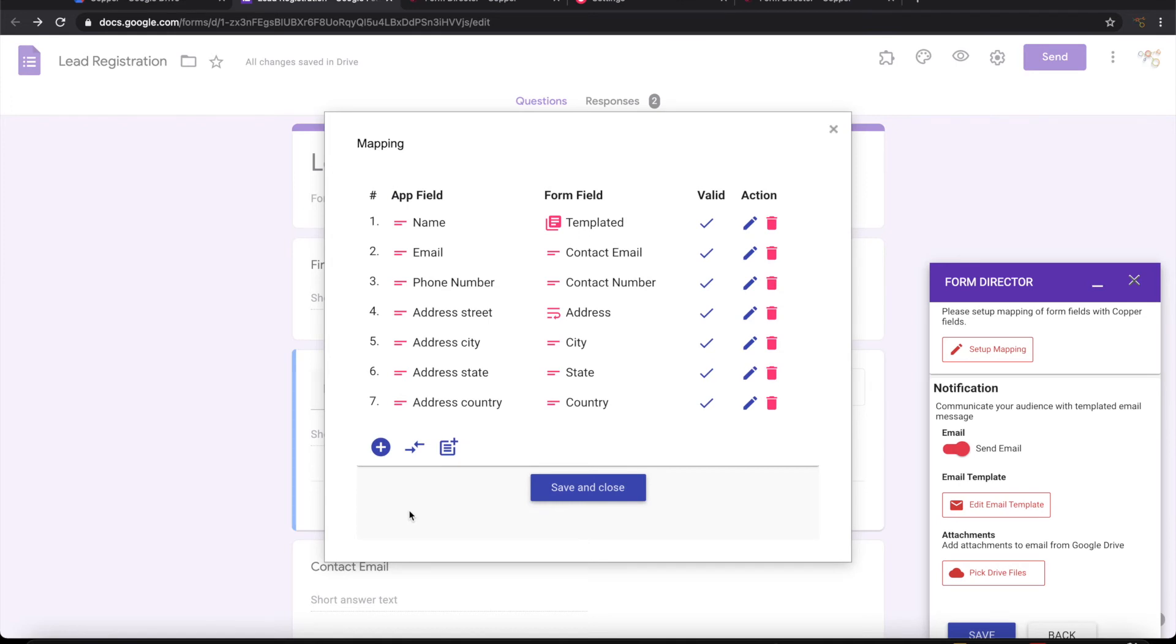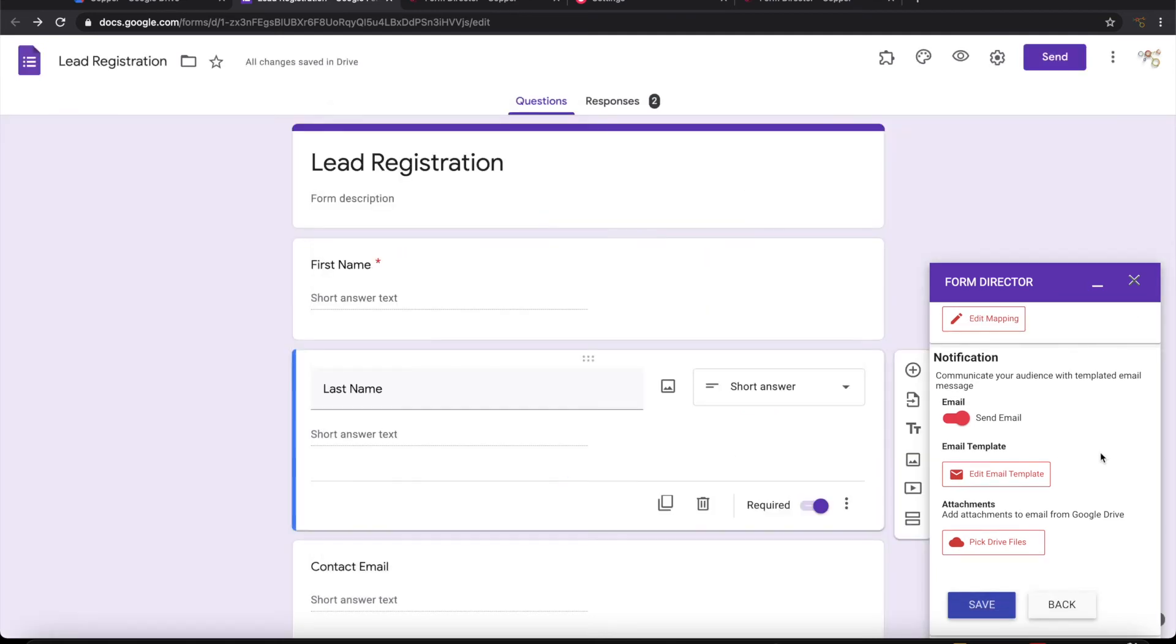Okay, now we have done all the mapping between Google form and Copper CRM app fields. Let's save this.